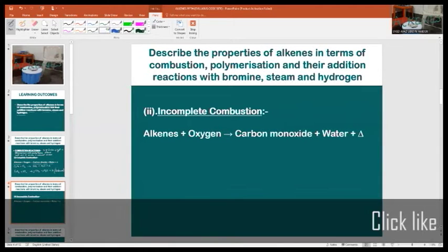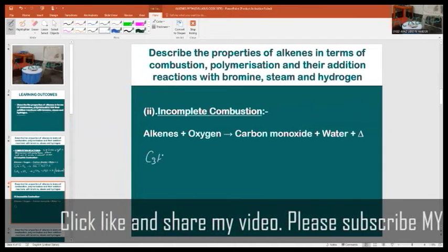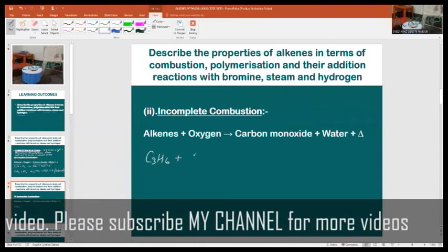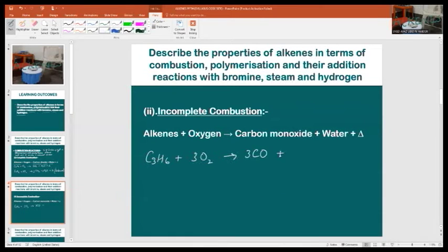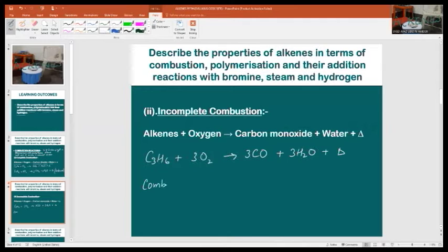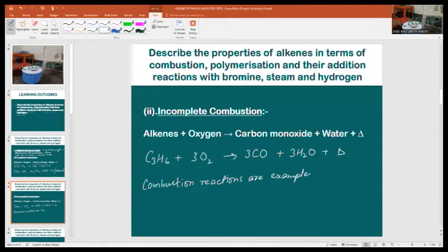The balanced symbol equation for propene, which is the second member of alkenes, will be like this: C₃H₆ + 3O₂ → 3CO + 3H₂O + heat (delta). Combustion reactions are examples of exothermic reactions.